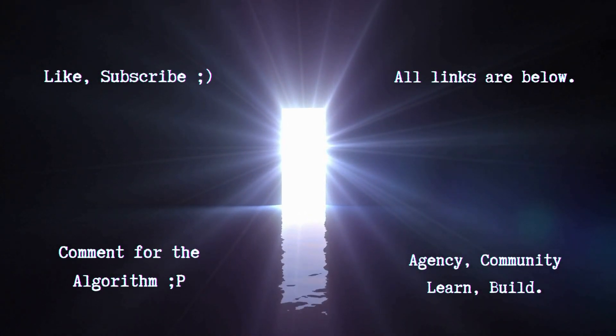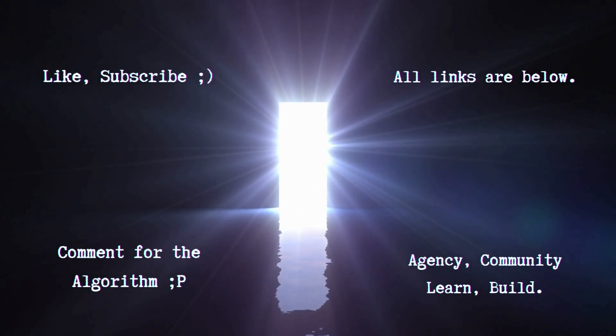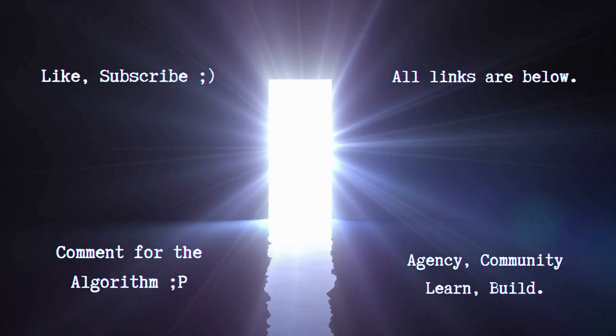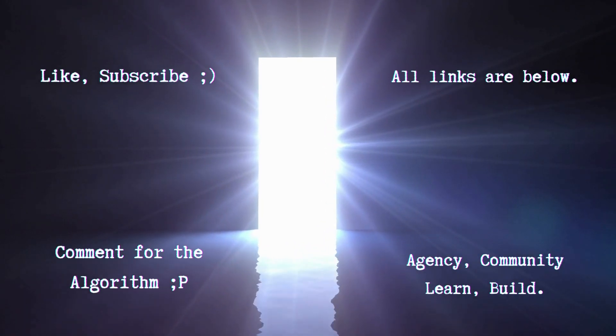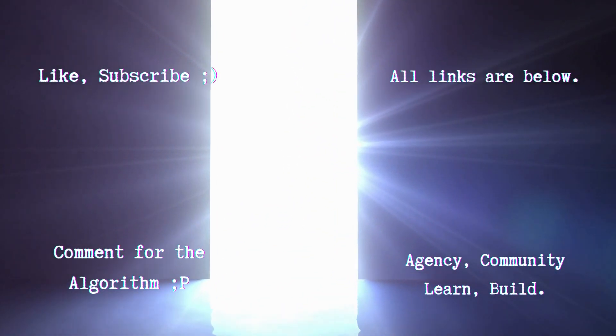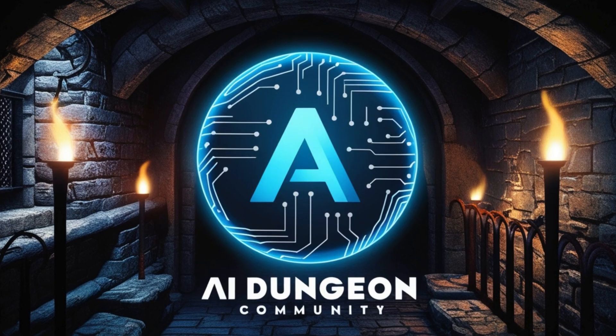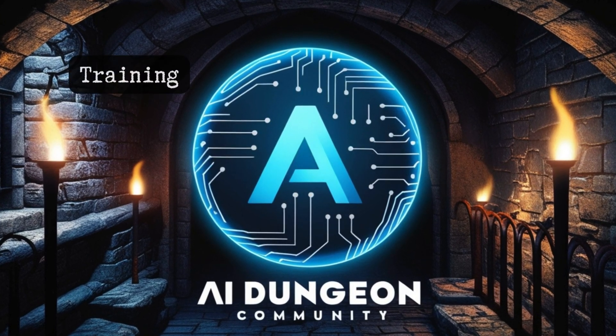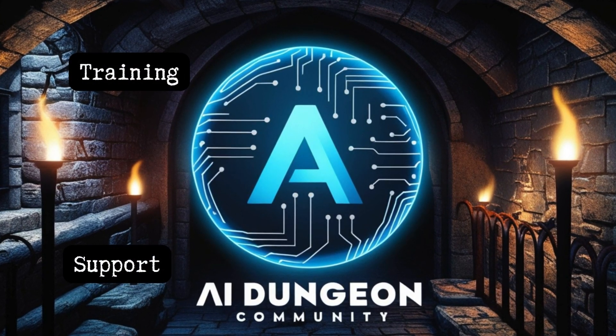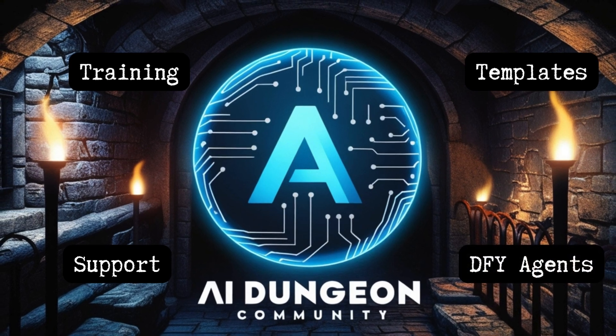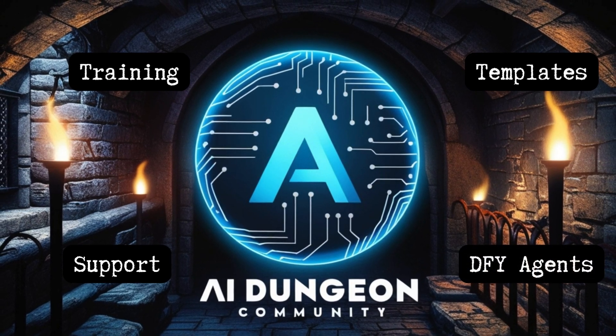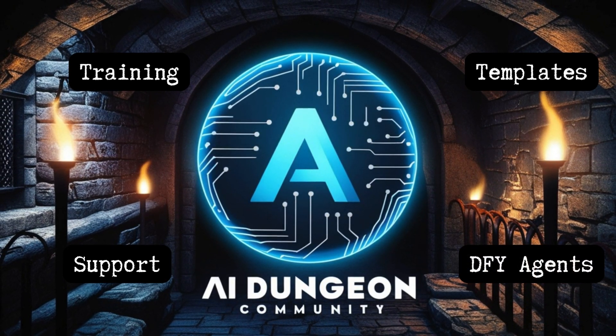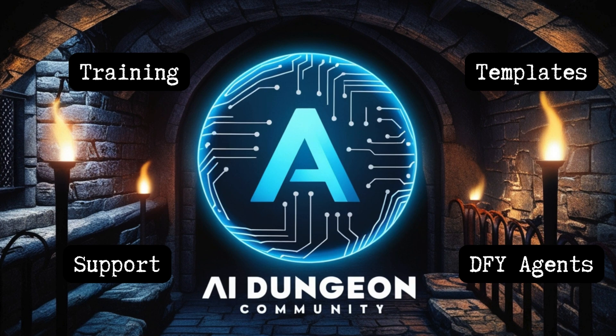Below also in the description, you'll find links to my agency, Augmentus AI, where we can help you build next generation AI services and automations. You can also find our community if you're interested in learning this stuff yourself, where you can get support and training to build these tools for your own business or to sell to others. Signing off. See you next time.